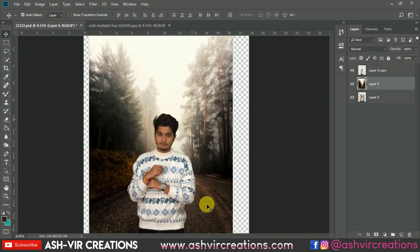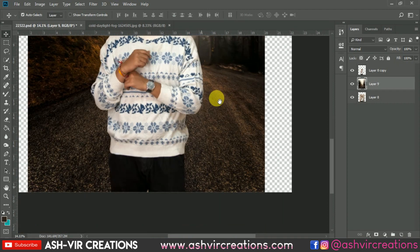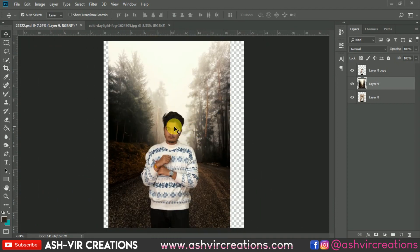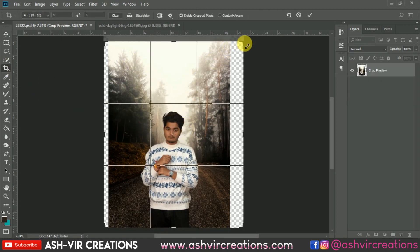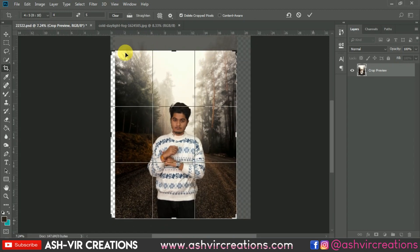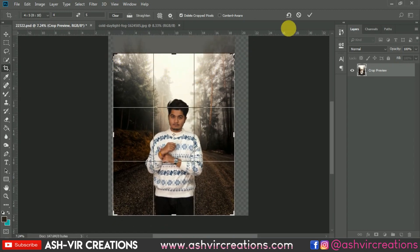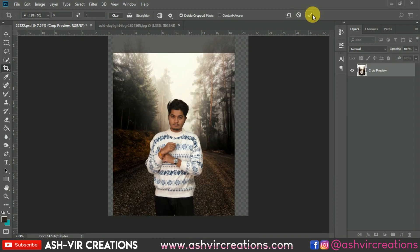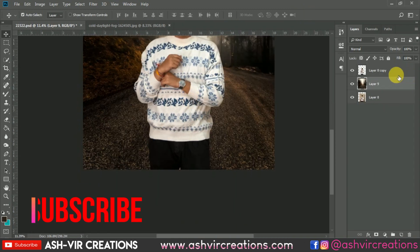Now I'm going to make some additional cropping of the image. Select the crop tool, decrease the canvas size a little, and hit okay. This will make it pretty much perfect for our Instagram ratio and uploads.